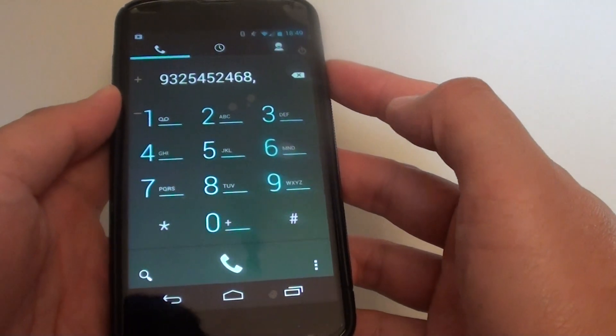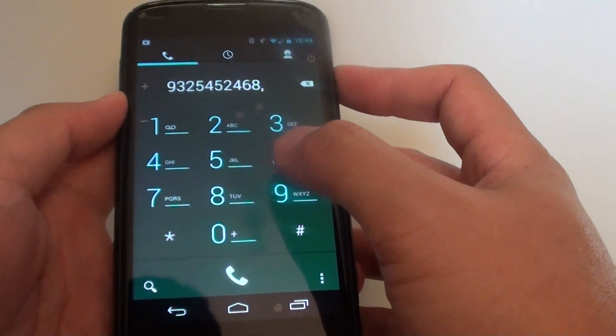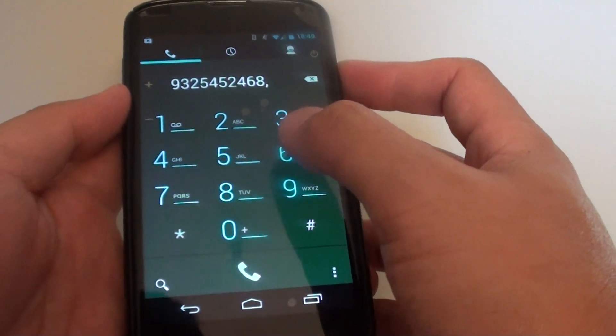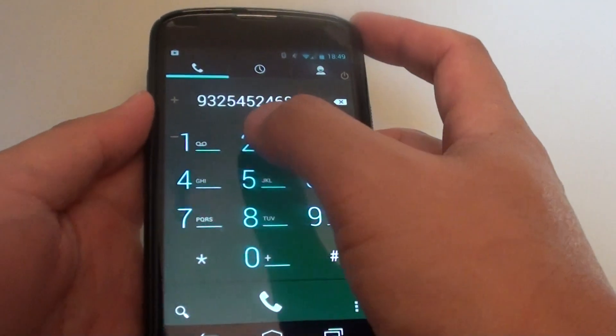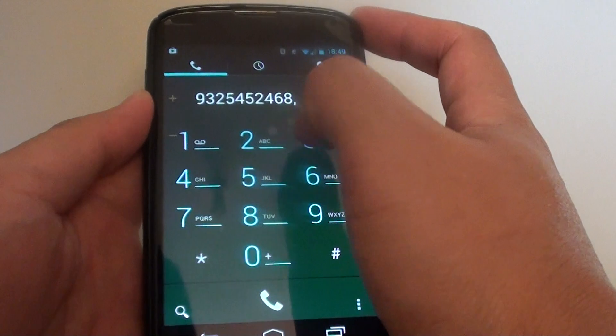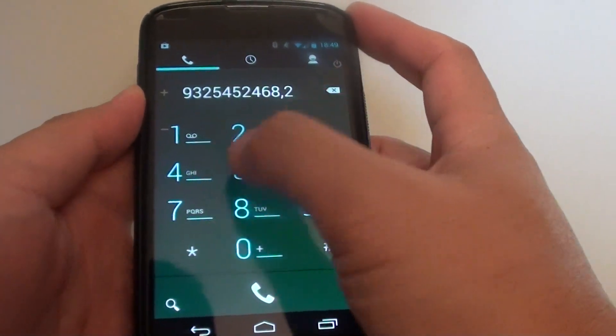This will pause for 2 seconds to give the answering machine a chance to pick up the call, and then you can choose which option it is.